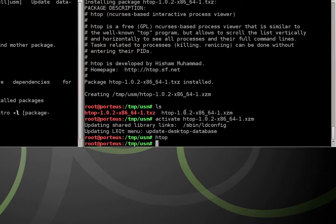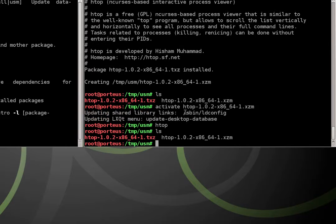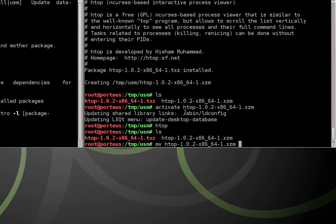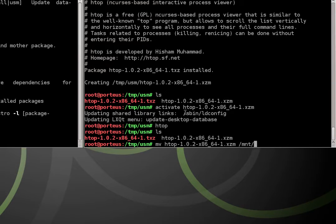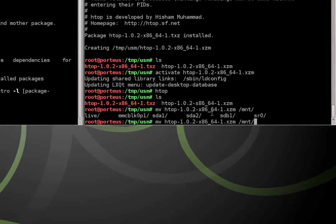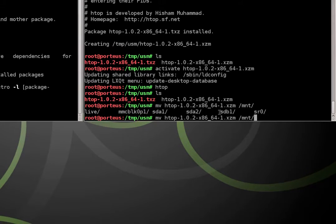And now all we need to do is make sure this persists across a reboot. So what I need to do is I need to move this htop package, the one with the xzm extension, and we want to put it in the mount directory to the disk that we have Porteus installed to.